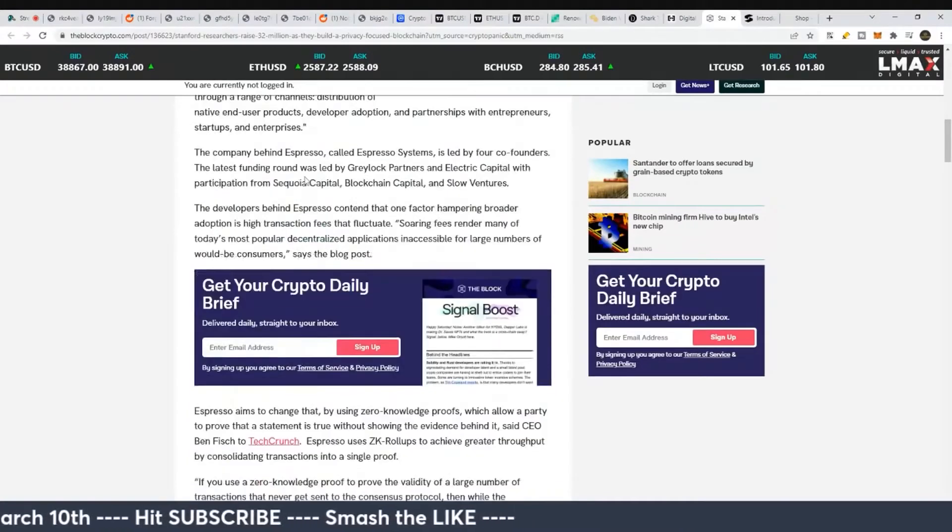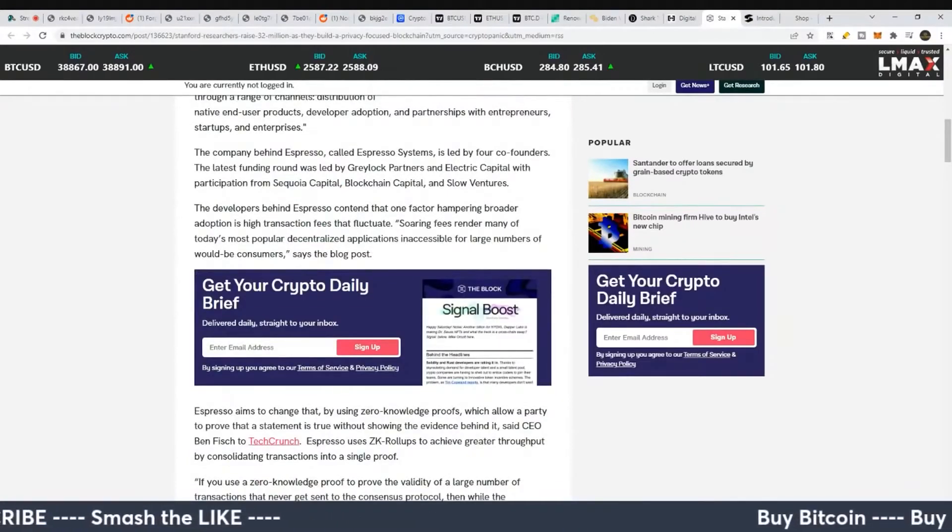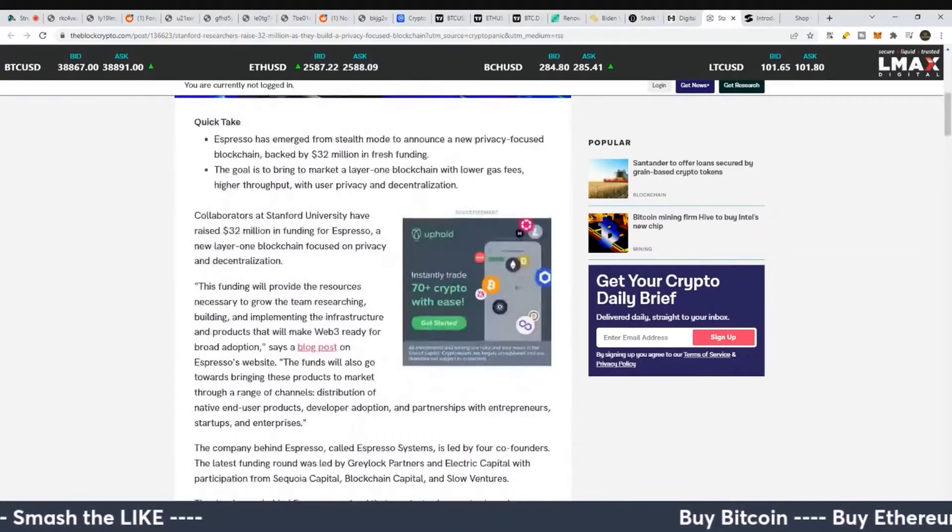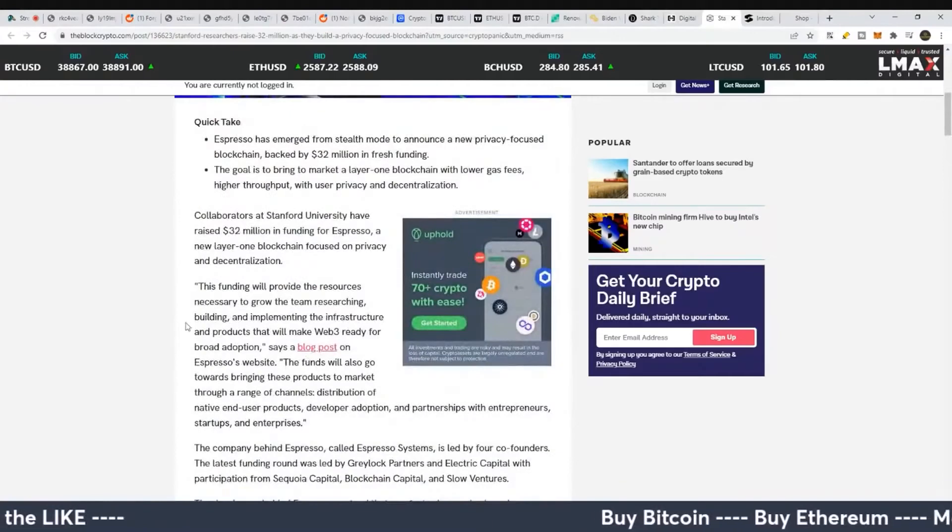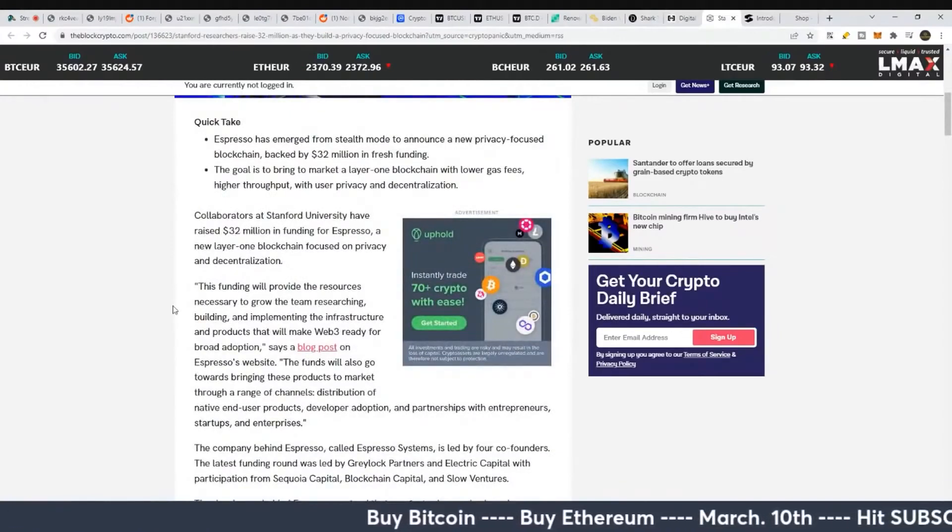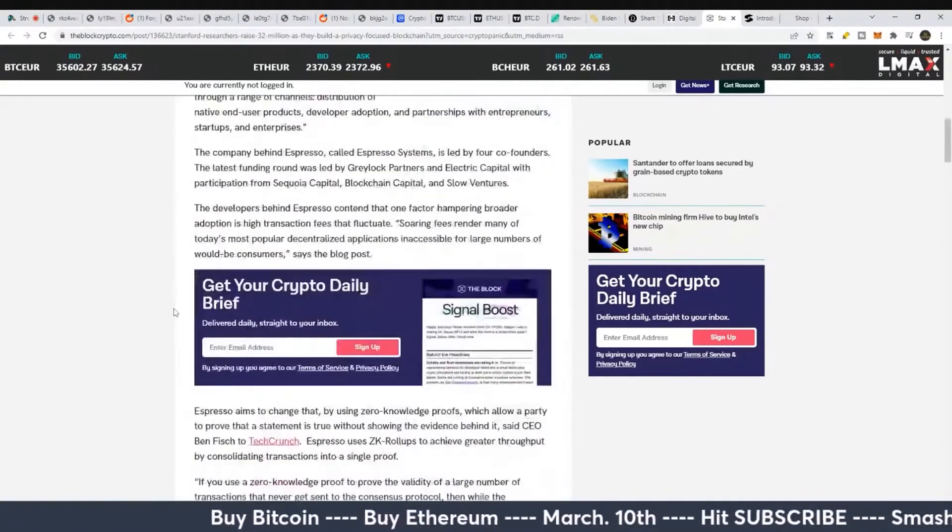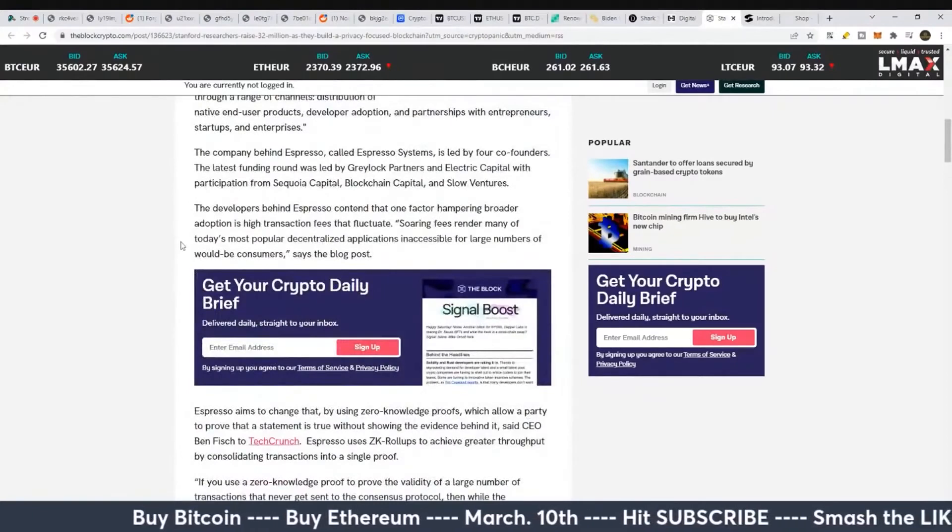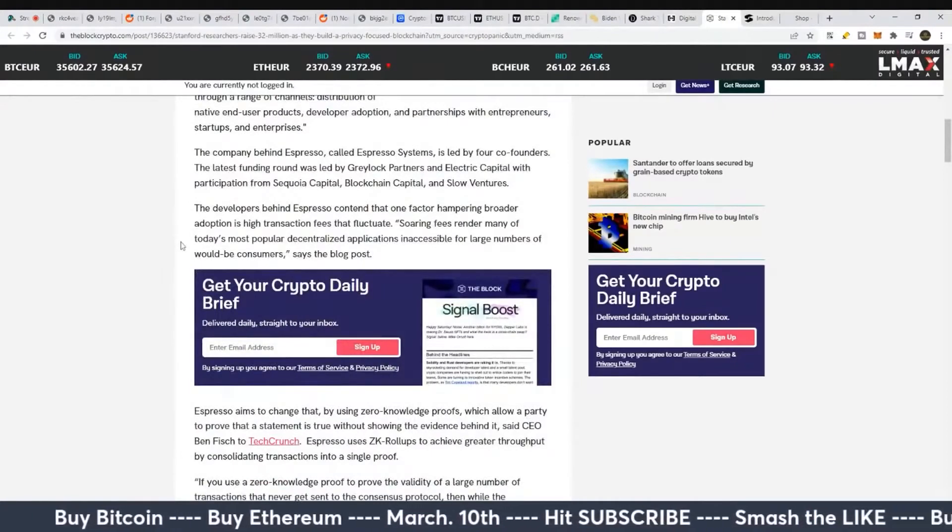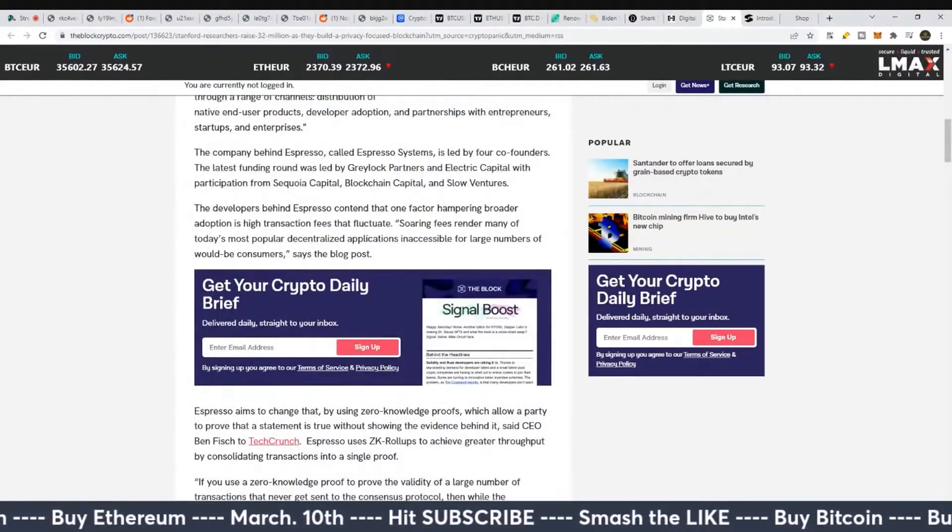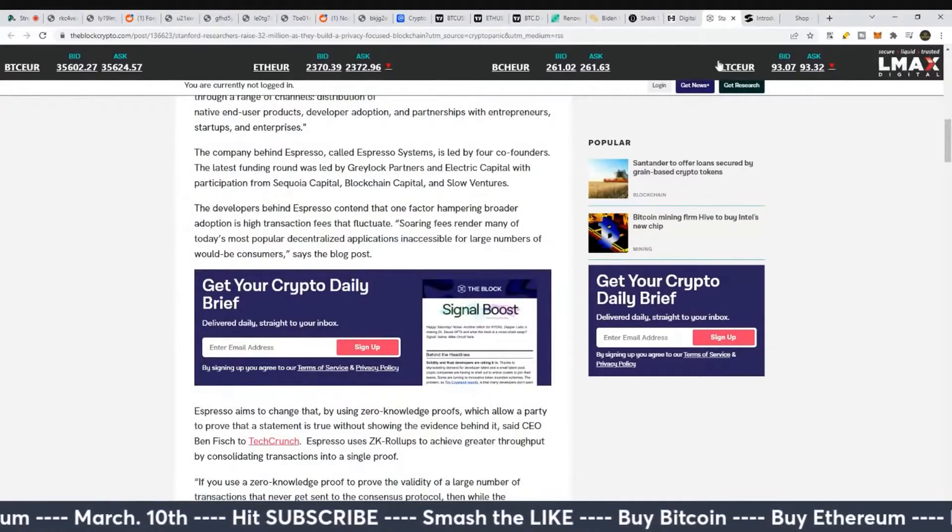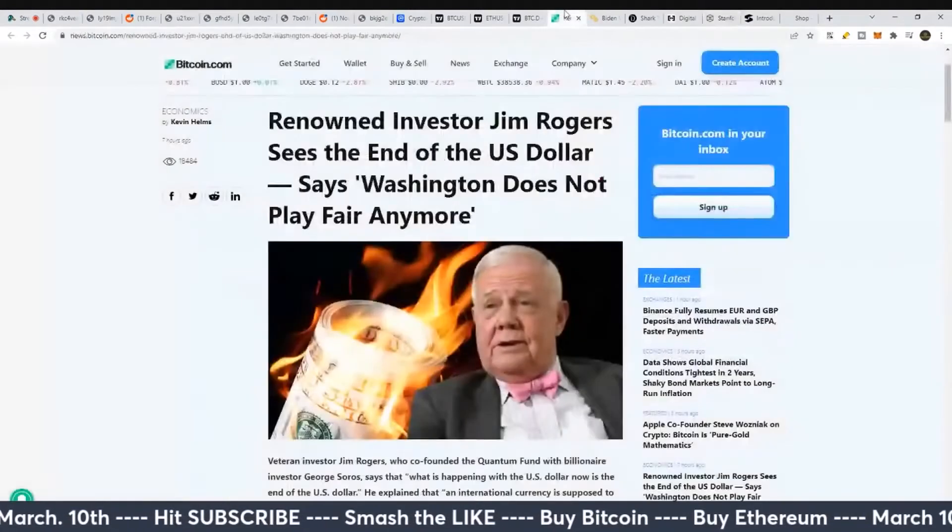Sequoia Capital is no slouch in the VC world. So would you trust a VC privacy coin? It's kind of, in my opinion, just crazy, a little crazy.